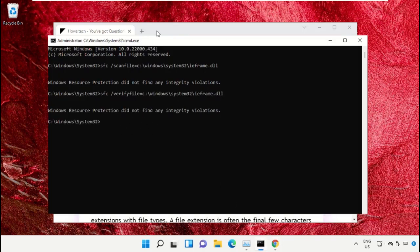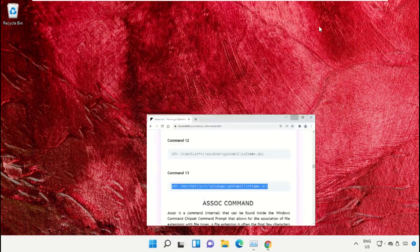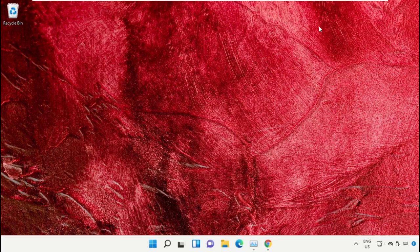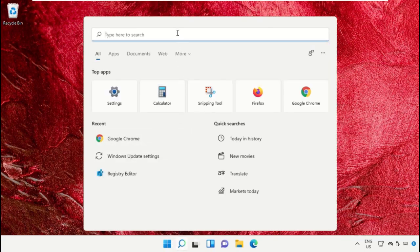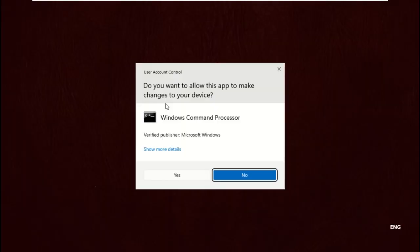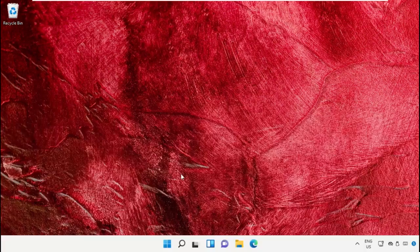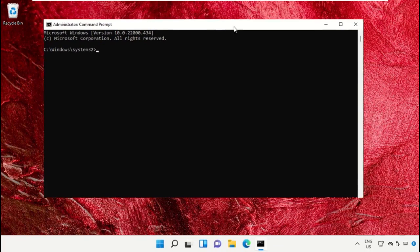Once done, close the Command Prompt window. Click on the Search icon and in the search bar type cmd. Right-click on it and select Run as Administrator.